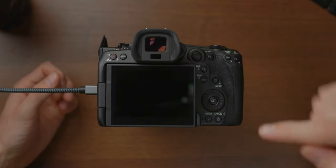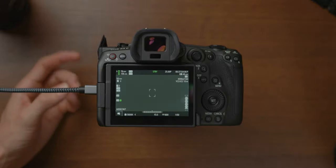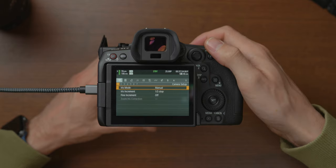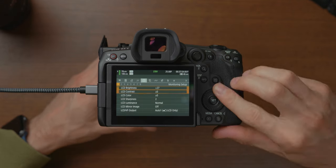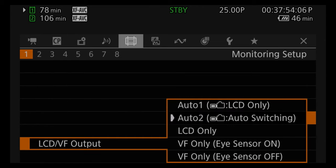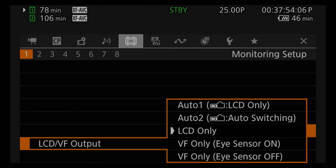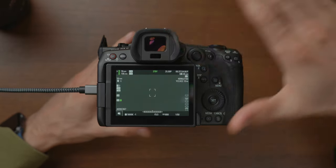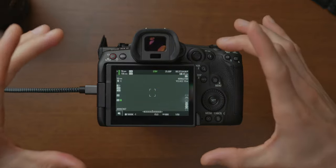One thing that gets annoying is the viewfinder eye sensor. When you're trying to access menus or touch the touchscreen, the monitor switches off, and when you take your hand away it comes back on. That's really annoying if you don't use the viewfinder. To fix this, go to the menu, scroll to monitoring setup, and at the bottom of the first tab find LCD/Viewfinder output. I like to set it to LCD only. Now even if you cover the sensor, it no longer turns the LCD off.